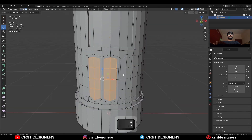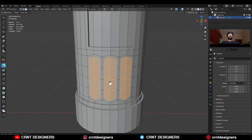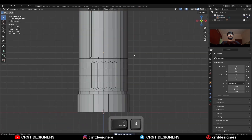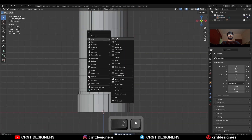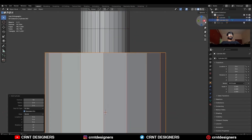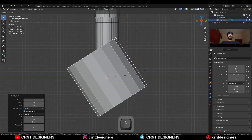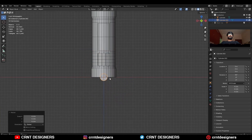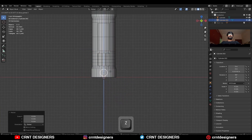Then select these faces and extrude them along the normal. Then you need to add one more cylinder with 16 vertices, then rotate it and scale it down and give it the right position.